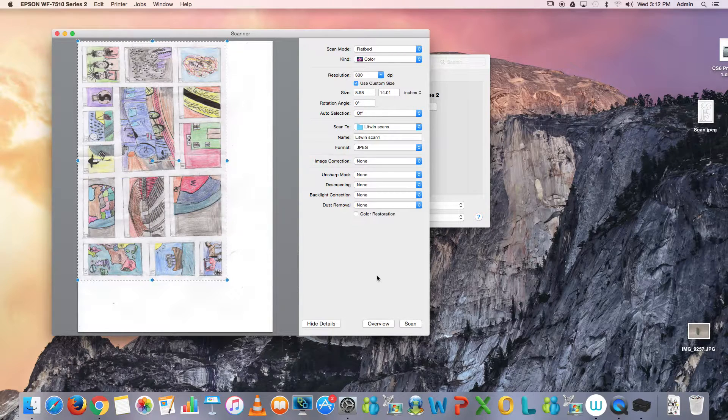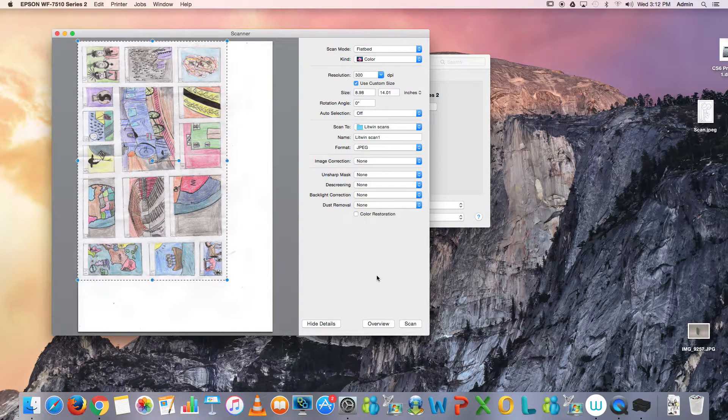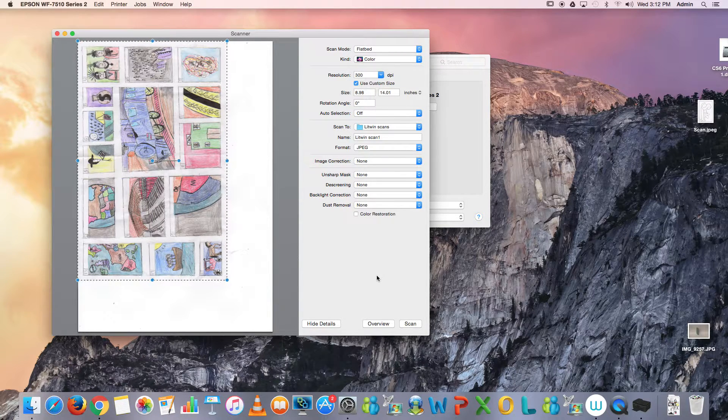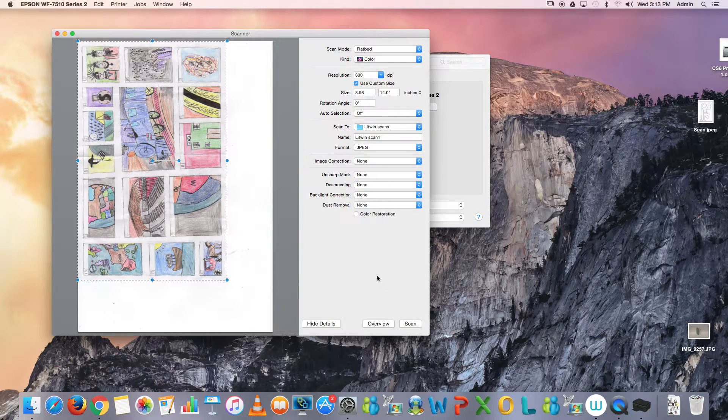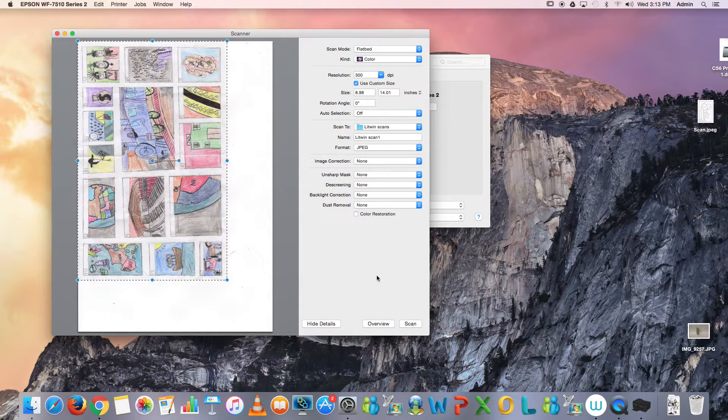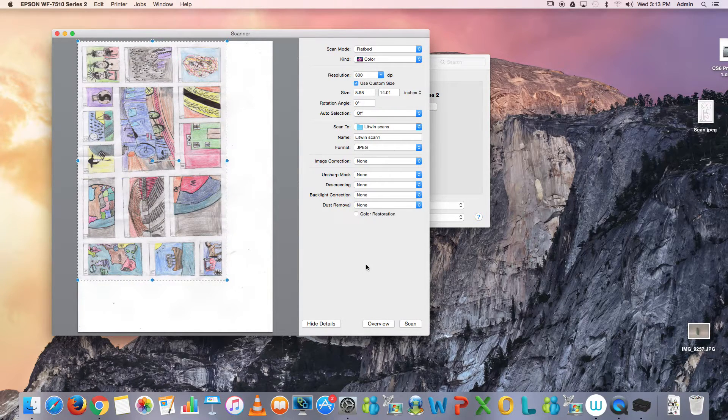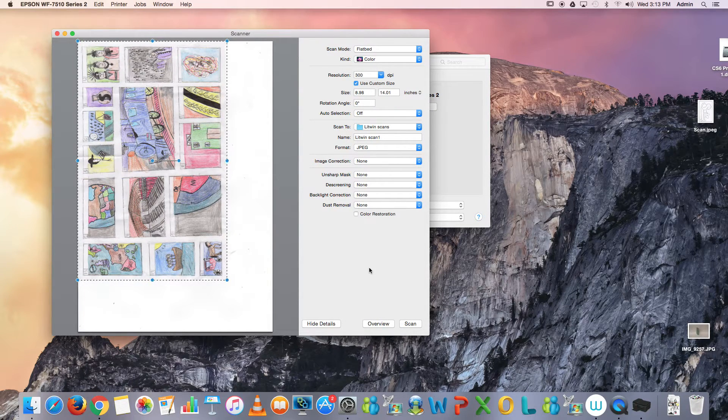Sometimes these computers go down, sometimes the computer is being used, so it's good to be able to access your files anywhere. That is the end of this lesson.